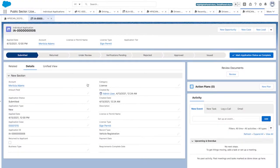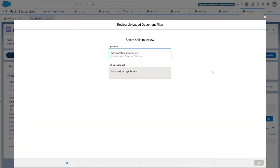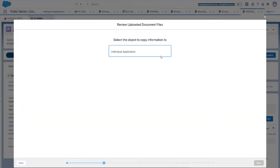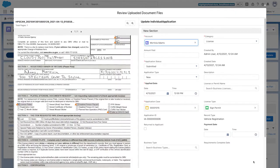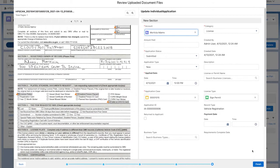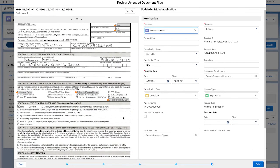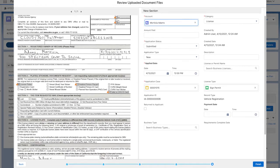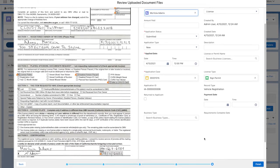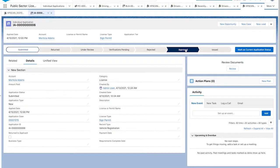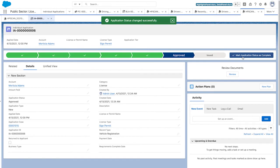The review officer receives the application and begins the review. The side-by-side comparison makes it easy to check for accuracy. Everything looks to be in order. The application is approved.